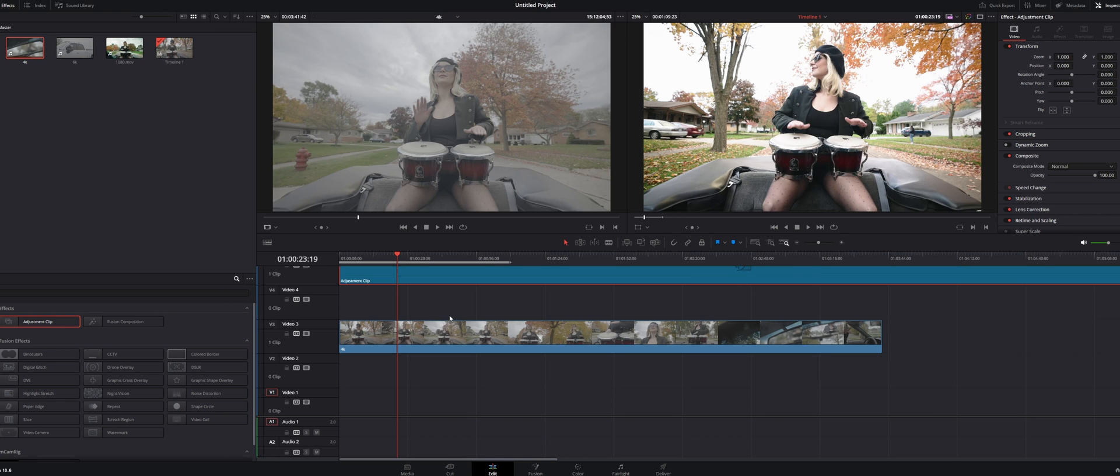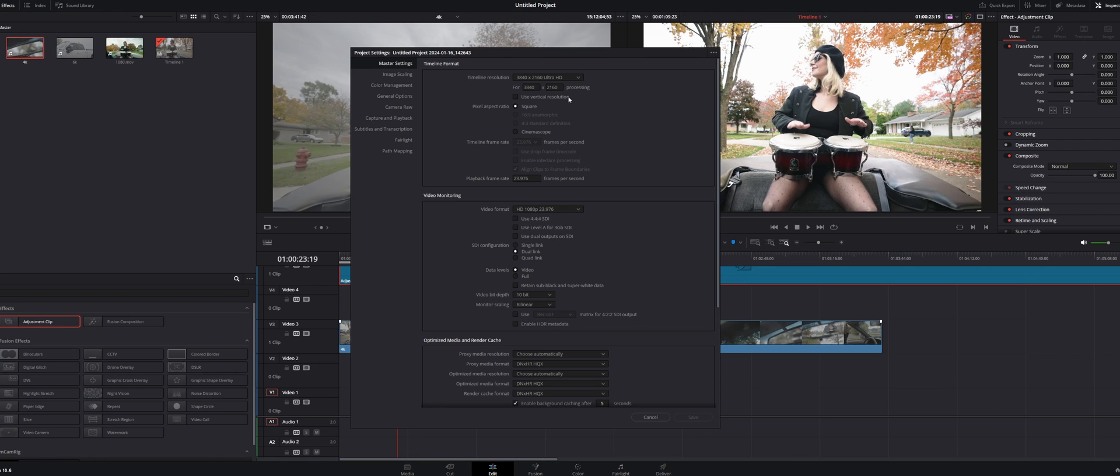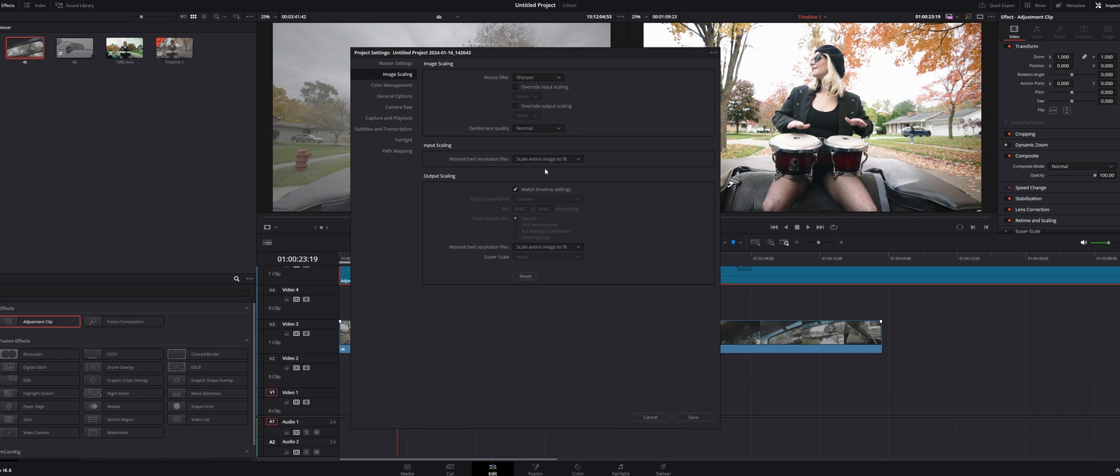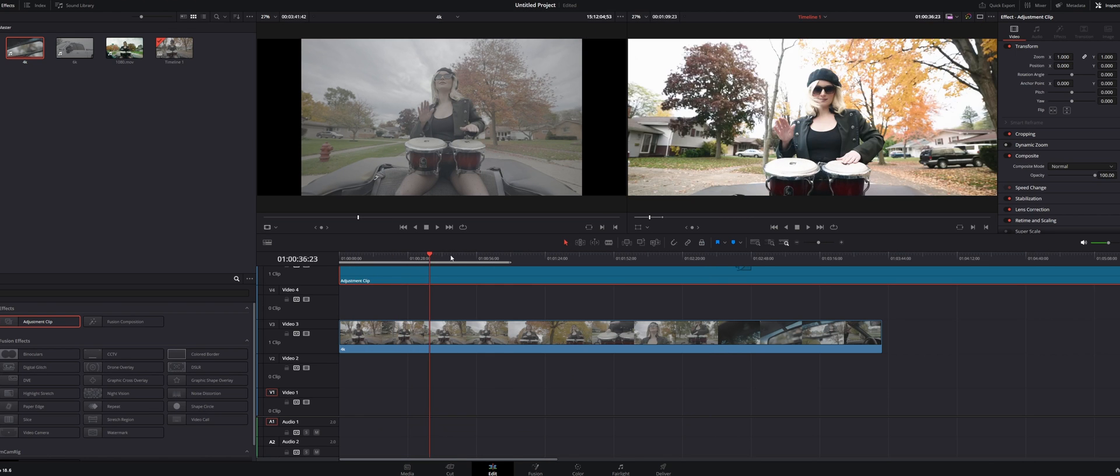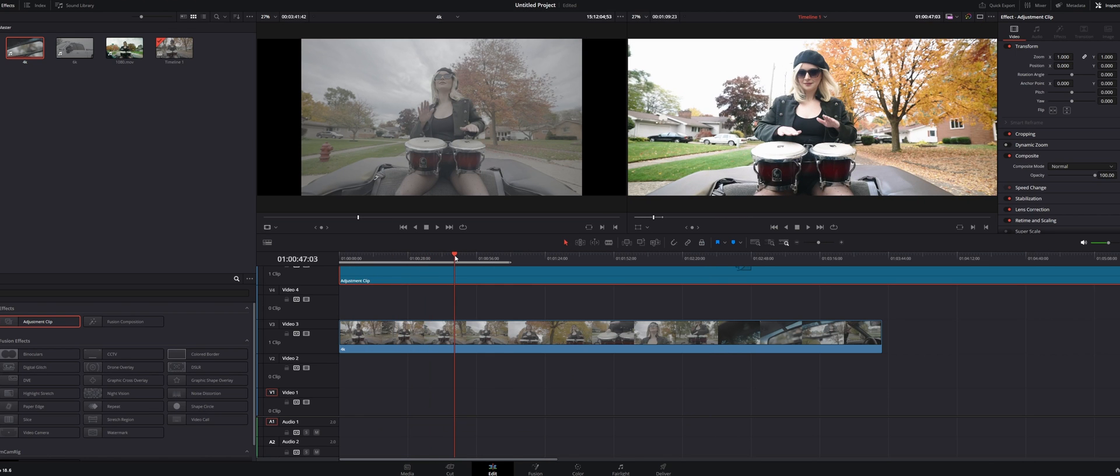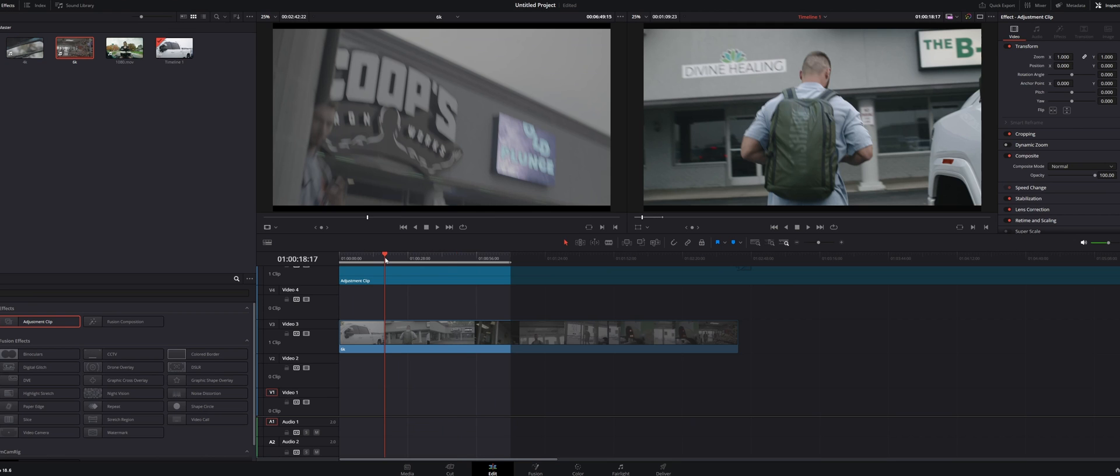Alright, let's just do this with a 4k clip now. Go over to your settings and then change the 3840 by 2160 to 1644. Go to image scaling and then do center crop with no resizing, hit save, and look at that. You are good to go. I'm sorry that that color grade is so bad. It's really blown out.